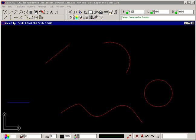The Insert Vertical Line command lets you draw lines where, no matter the horizontal distance between two points selected, the lines are always drawn vertically.